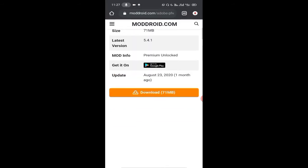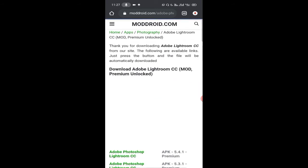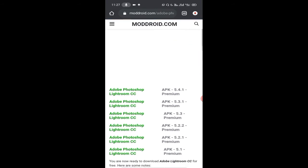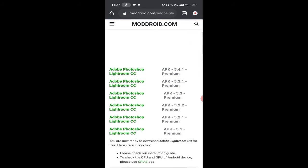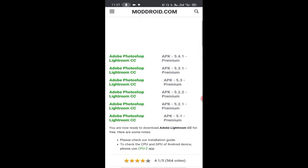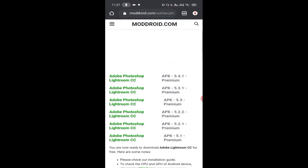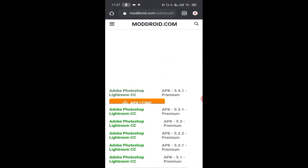Scroll down and click on the download. You can see there are many versions of this APK. We simply download the first one.